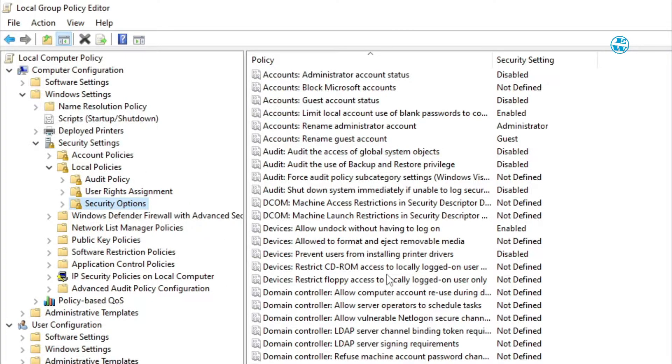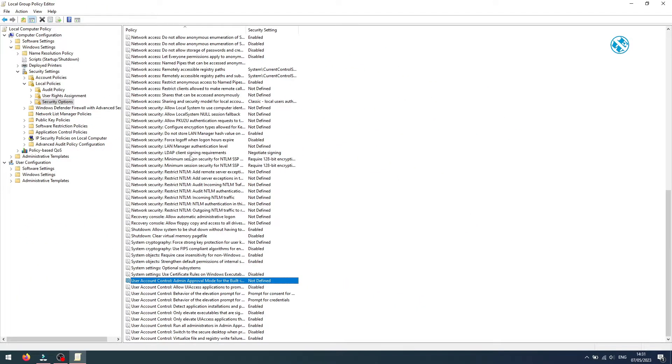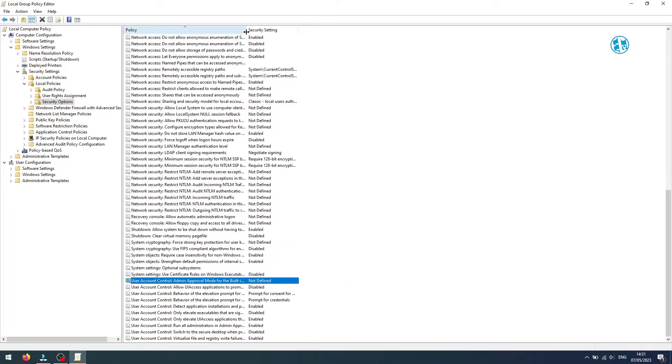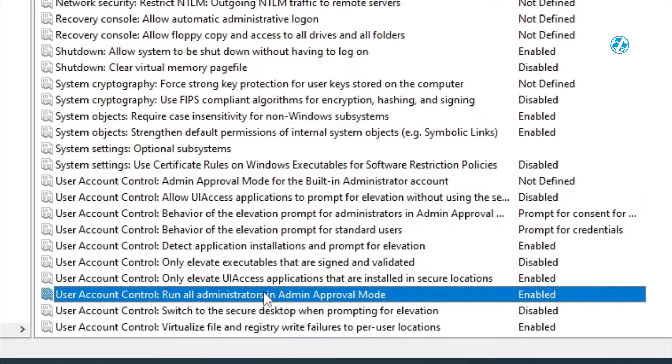Then on the right side find user account control, run all administrators in admin approval mode, and double click on it.